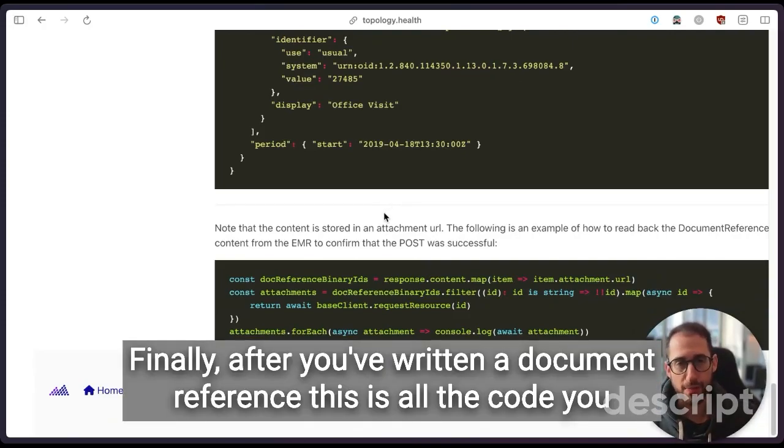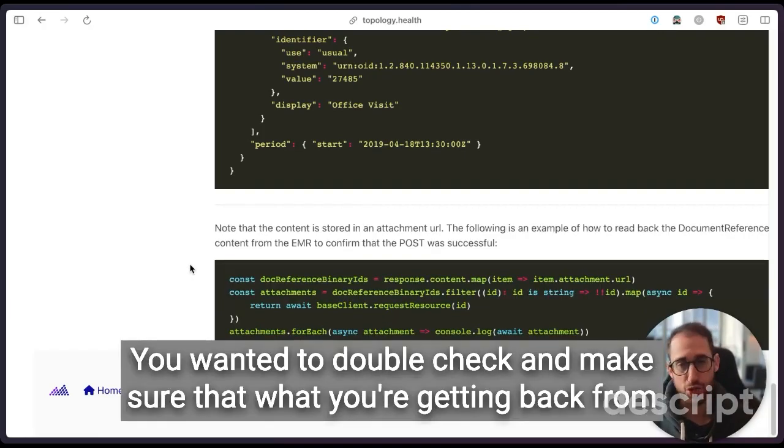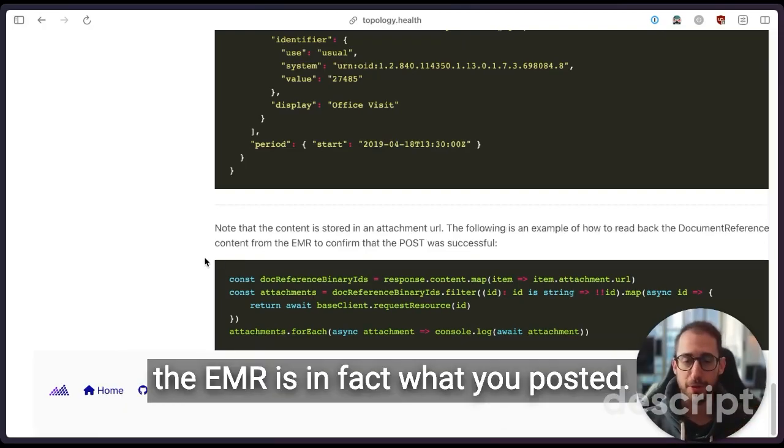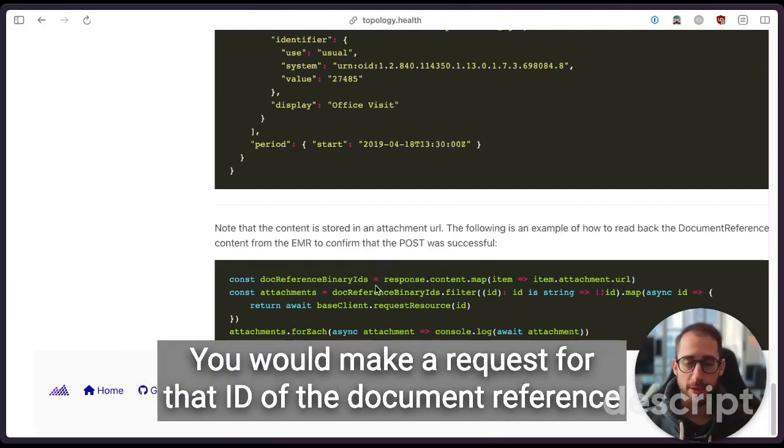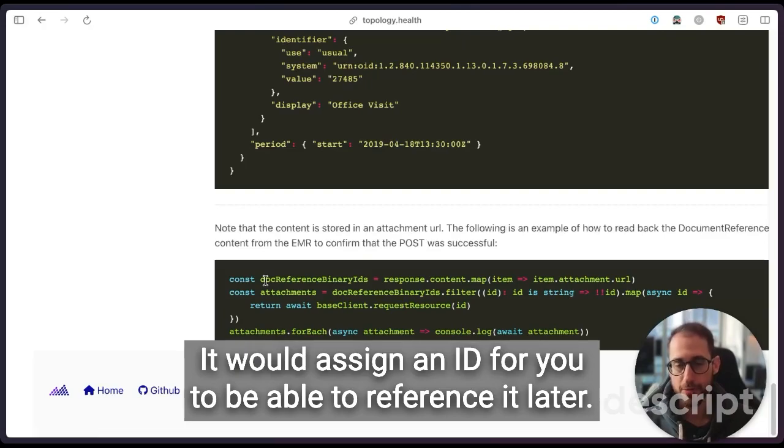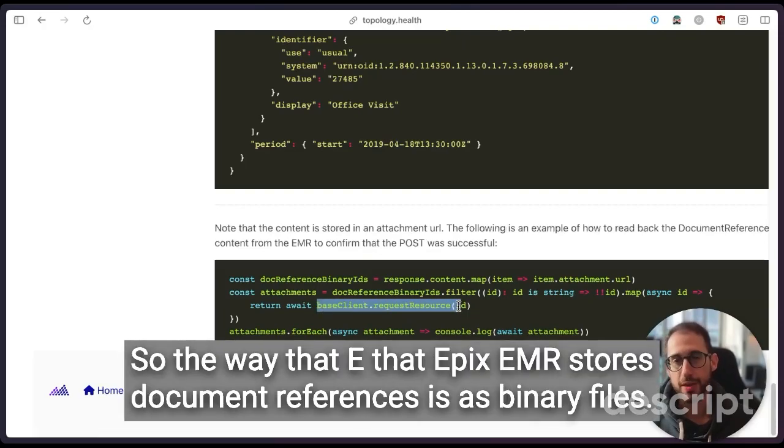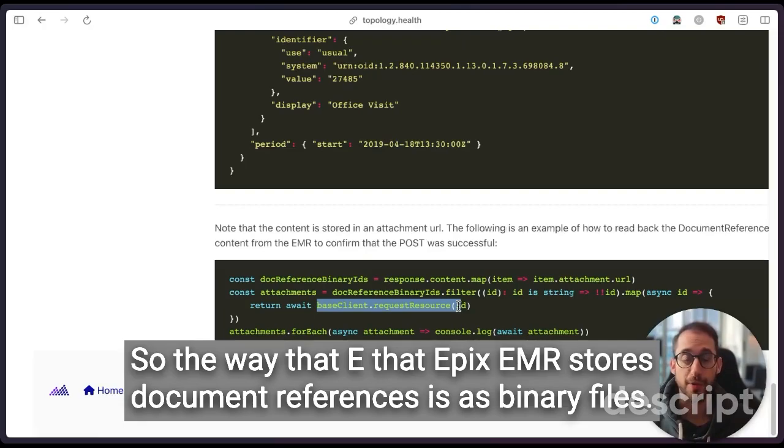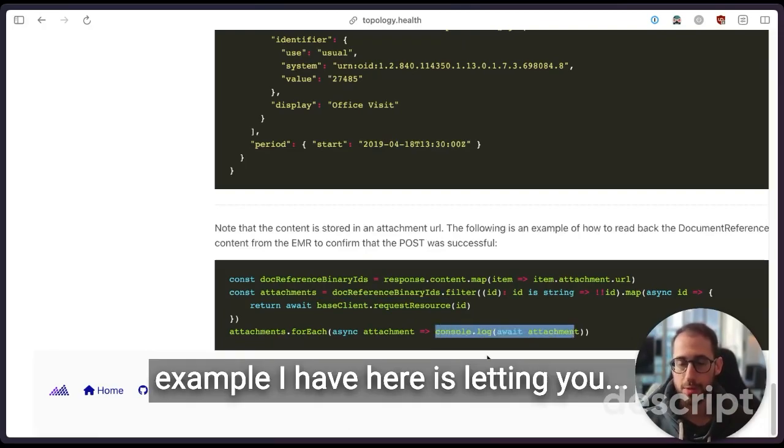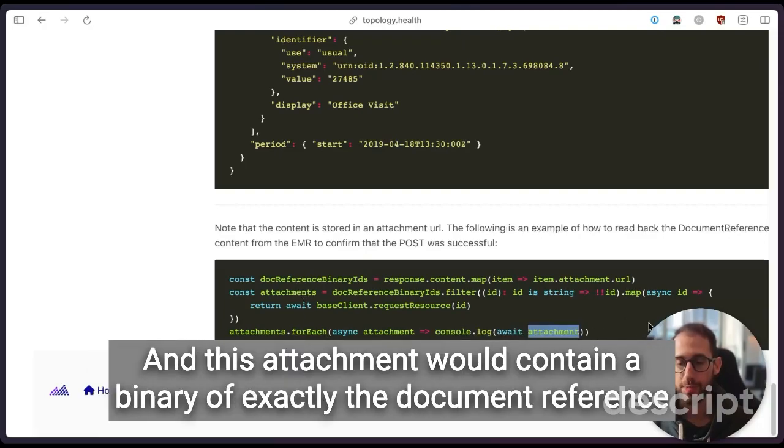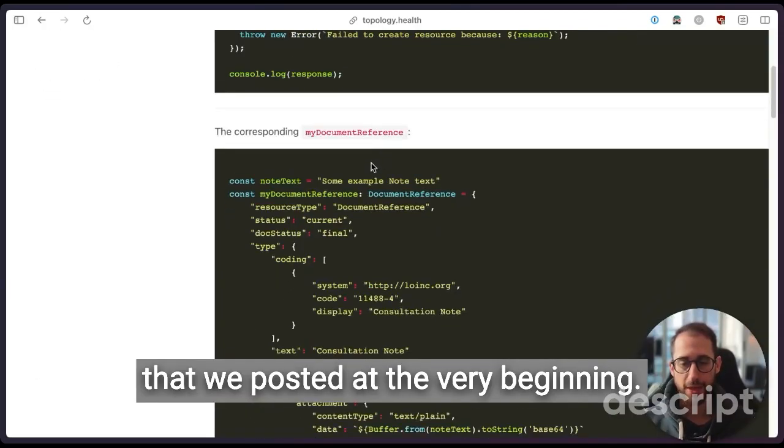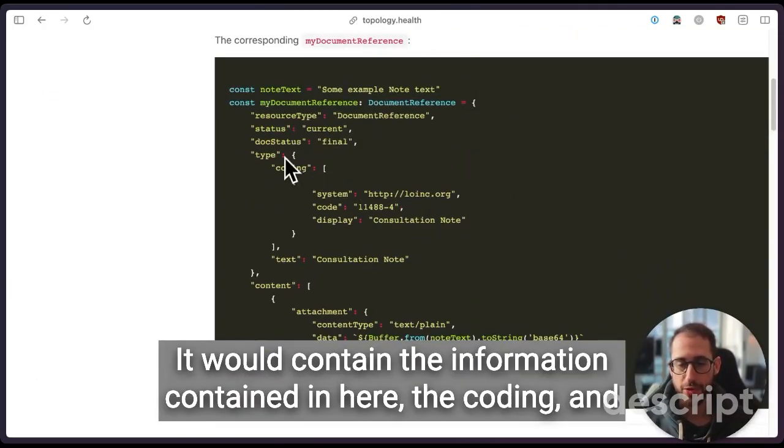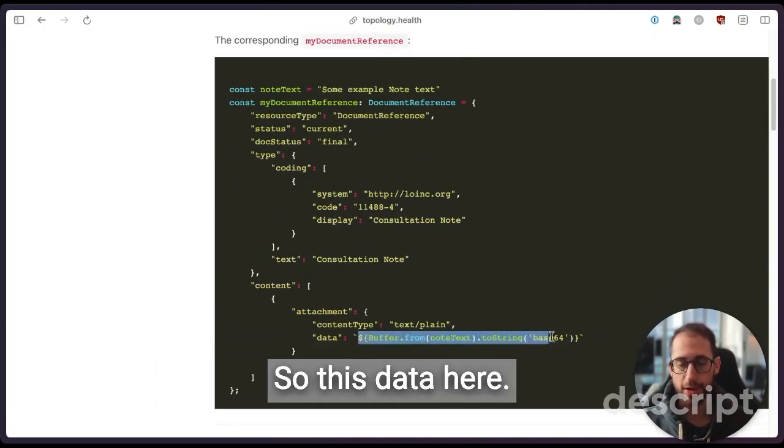Finally, after you've written a DocumentReference, this is all the code you would need to pull back that reference. You wanted to double check and make sure that what you're getting back from the EMR is in fact what you posted. So this is an example of what that would look like. You would make a request for that ID of the DocumentReference that you got from the response. It would assign an ID for you to be able to reference it later. And then a binary attachment reference is given back to you. So the way that Epic EMR stores document references is as binary files. So you would get that reference ID, pull the binary back, and then the example I have here is letting you log to the console what the attachment that came from that reference would look like. And this attachment would contain a binary of exactly the DocumentReference that we posted at the very beginning.